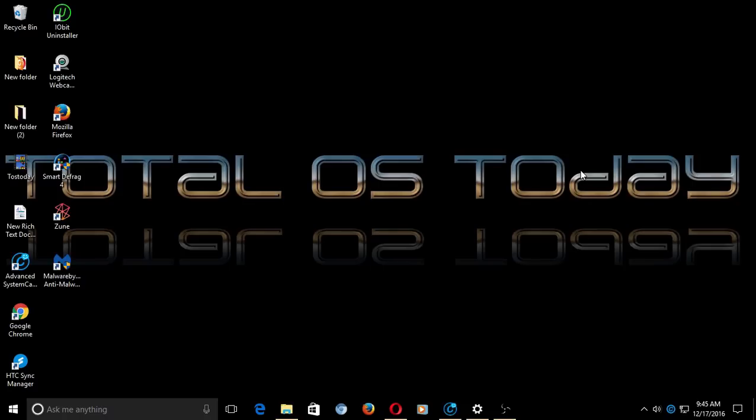All right, that's all I have for this one. As a reminder, once again, all the links will be below in the show notes. Don't forget to subscribe and support this Total Operating Systems Today Technology Channel. Catch you later.